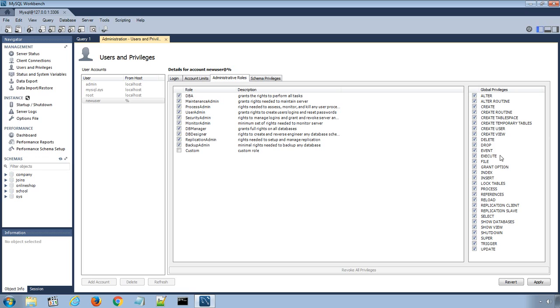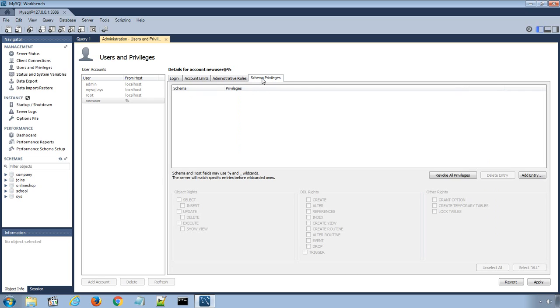You can also restrict or allow new user to access certain database or schemas using this option Schema Privileges.